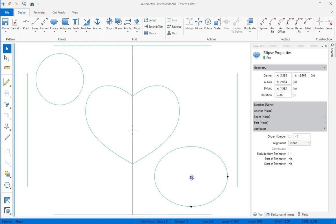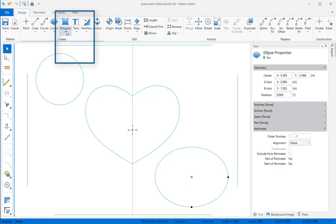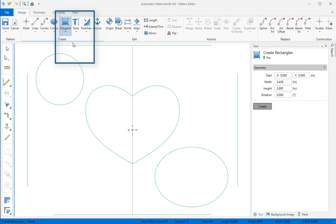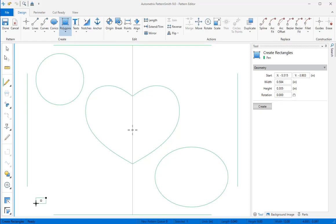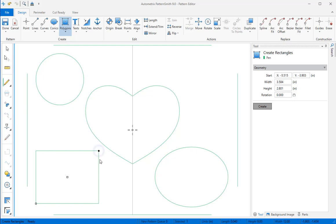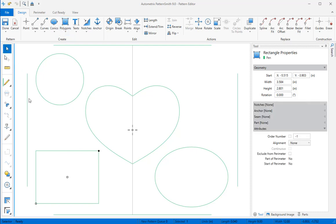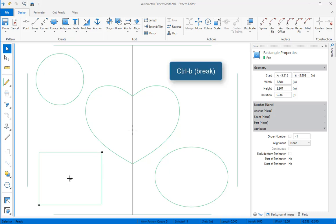We'll add a rectangle opening in the lower left quadrant. I'll select the rectangle tool from the polygons dropdown. I click to start the rectangle close to the lower left corner, then move the mouse and click to finish the rectangle. I'll change to the selector and move the rectangle into approximate position. Typing control B will break it into 4 lines.